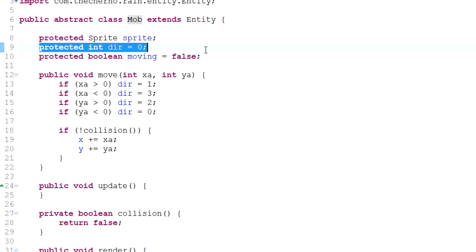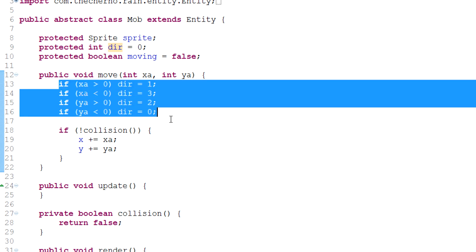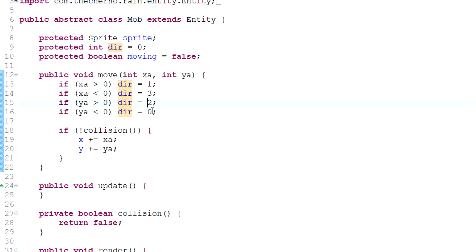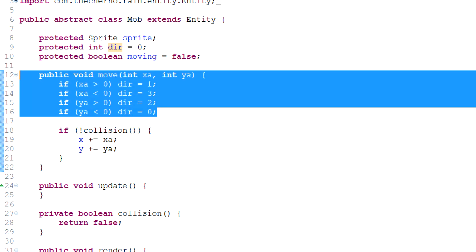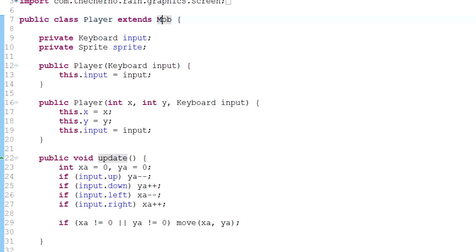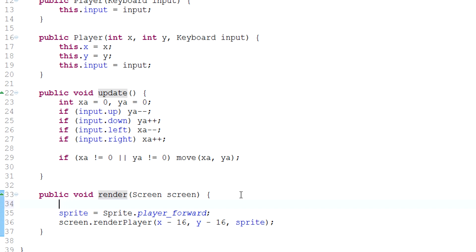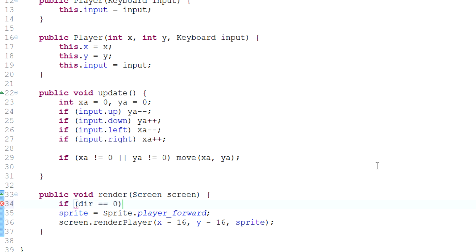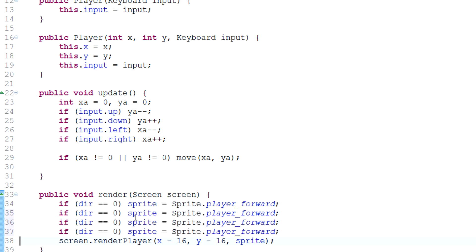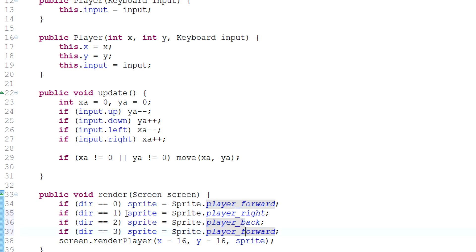In the mob class we've got this protected integer variable called direction — it's equal to zero right now and we've got four directions. Zero is up, one is right, two is down, and three is left. Using that, because we know which way we're currently heading, we can change the sprite accordingly. All we have to do in player is say: if direction equals zero, display player forward; if direction equals one, display player right; if direction equals two, display player back; if direction equals three, display player left.